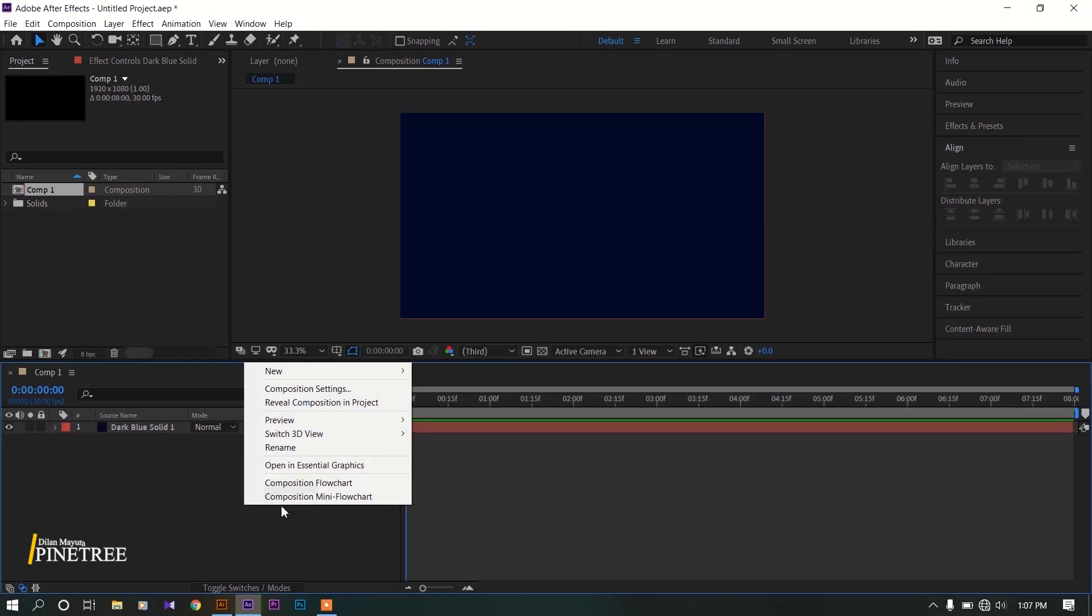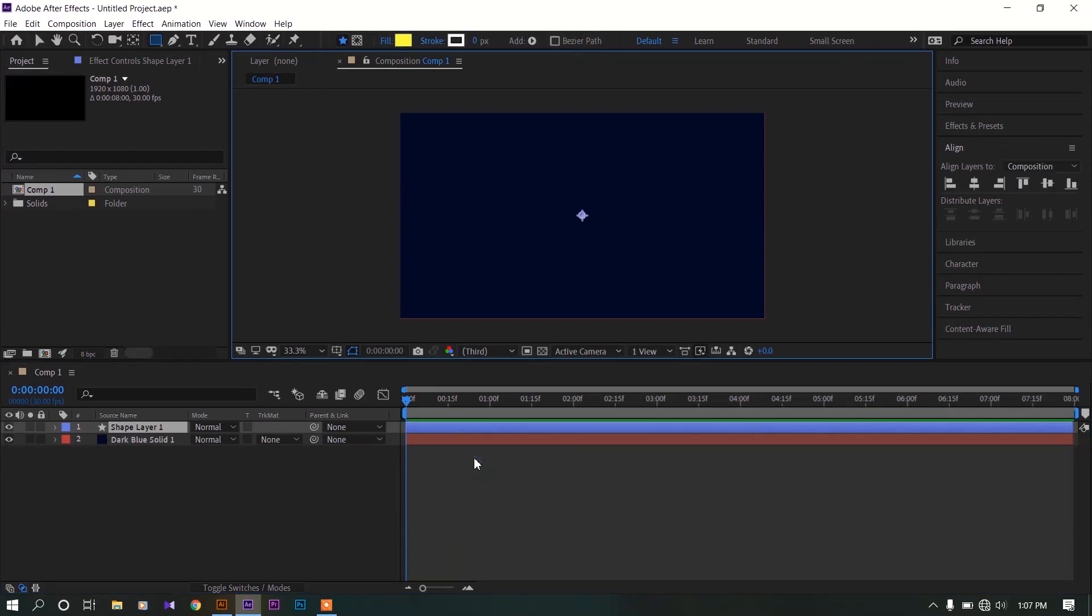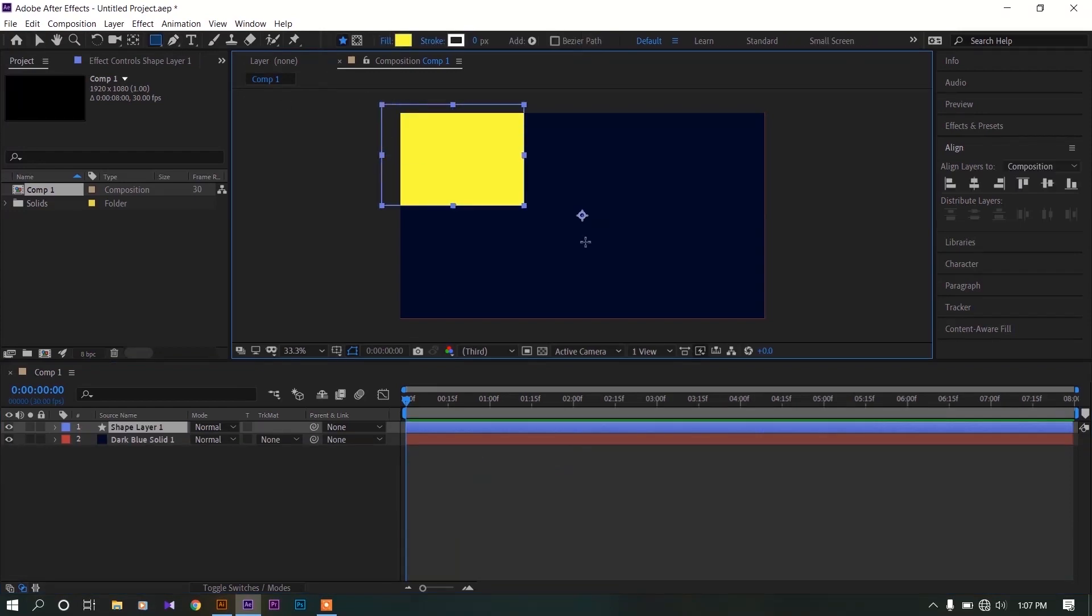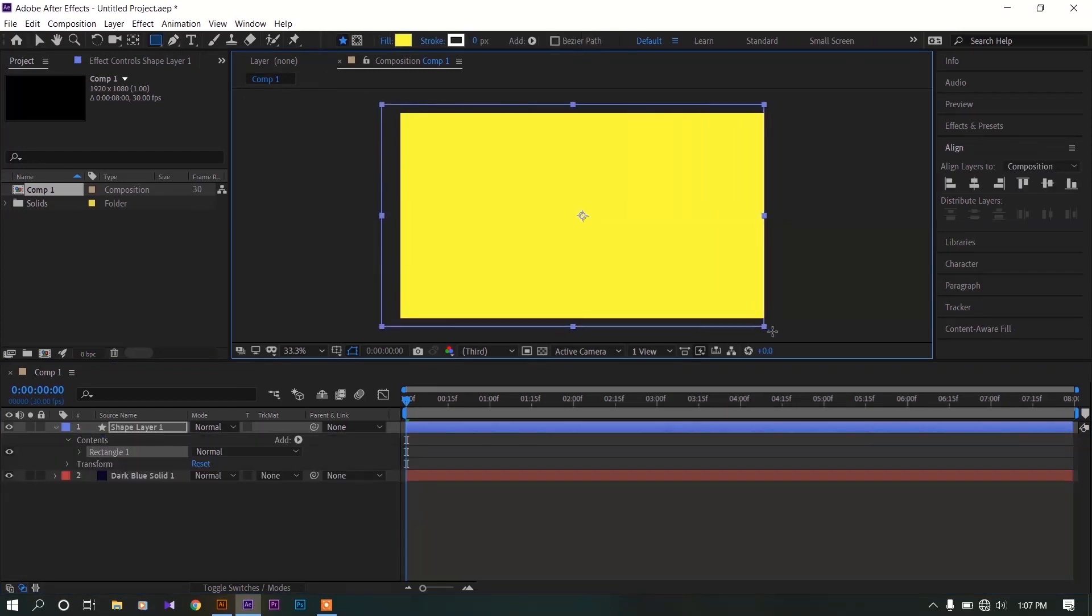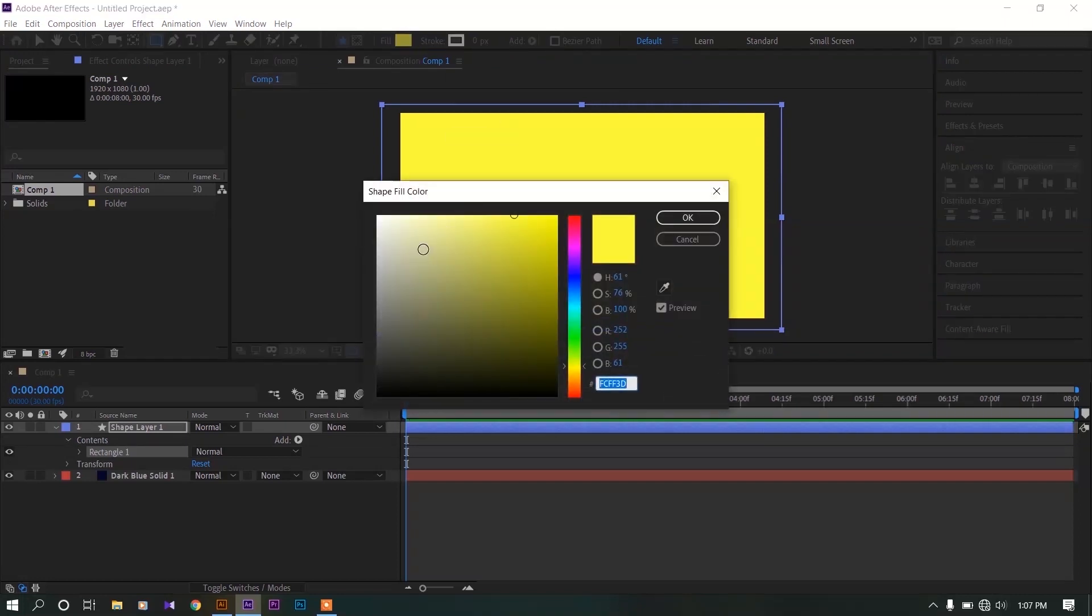Now right click again, new, create a shape layer. Now create a rectangle size of the composition. Let's use white color for this shape layer.